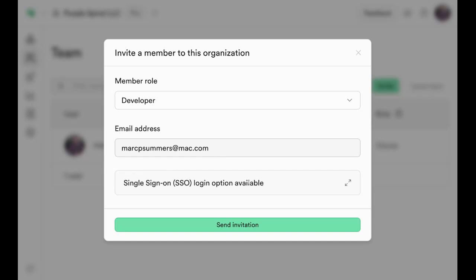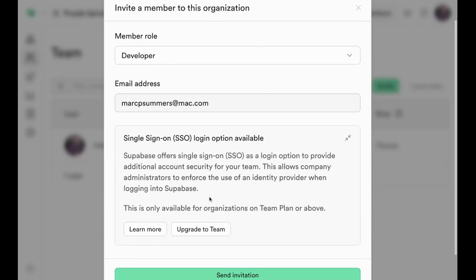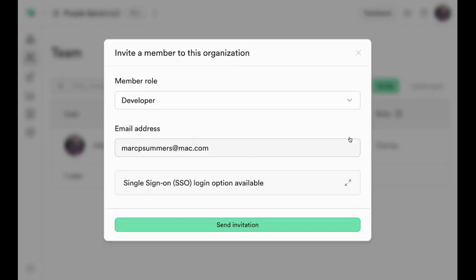You can select whether to give them single sign-on access, but this requires upgrading to a team plan if you want to use single sign-ons like Google or Apple logins.